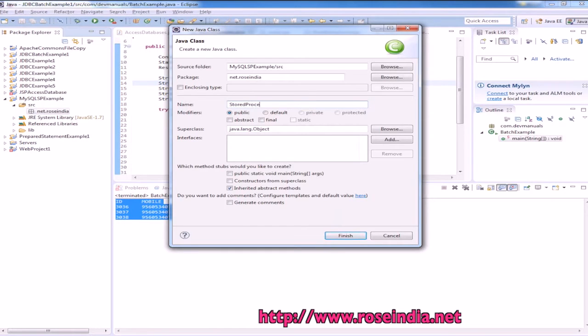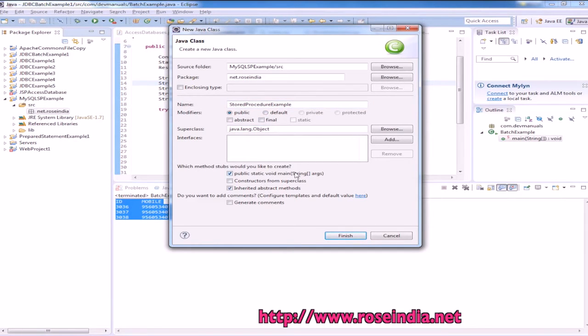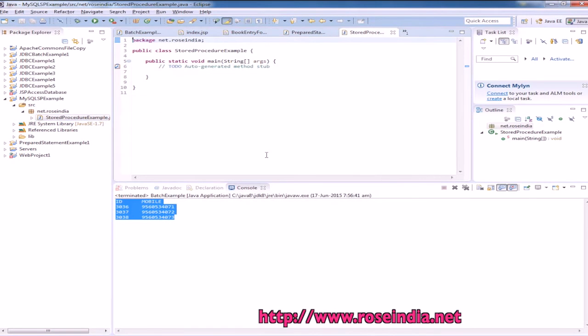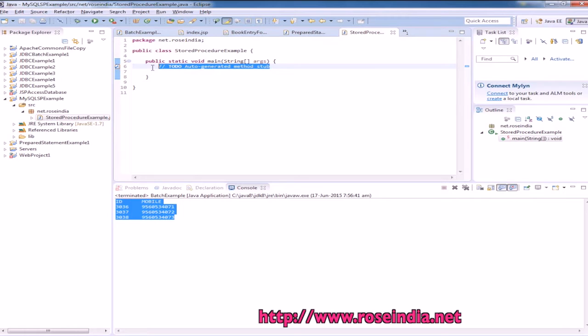And we will create the class here. Stored procedure example. Click on public static void main check box so that it will create the main method.